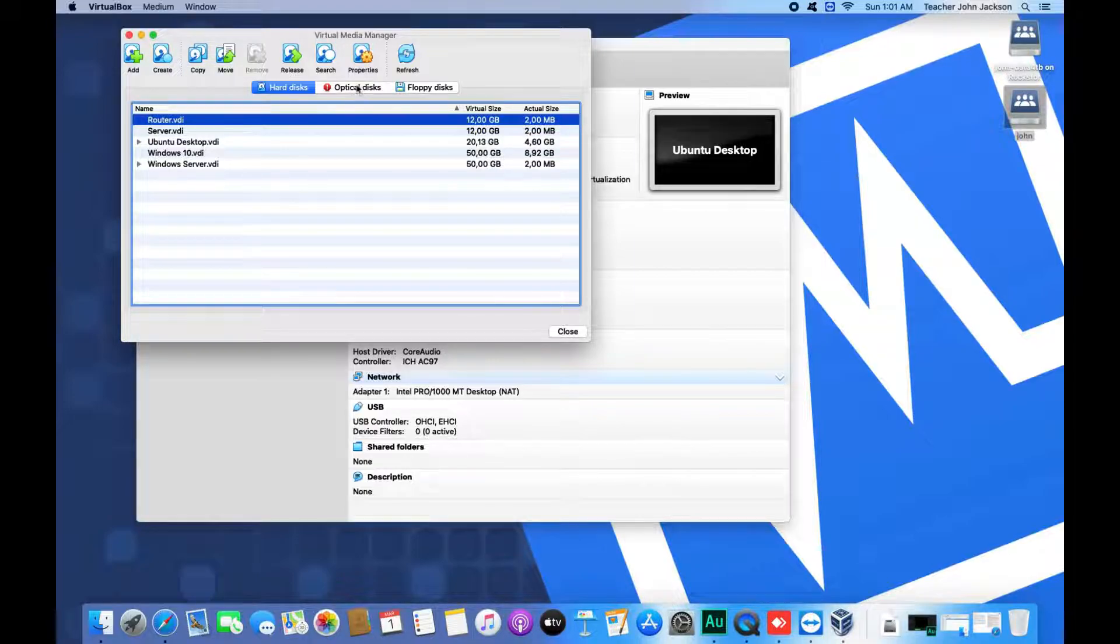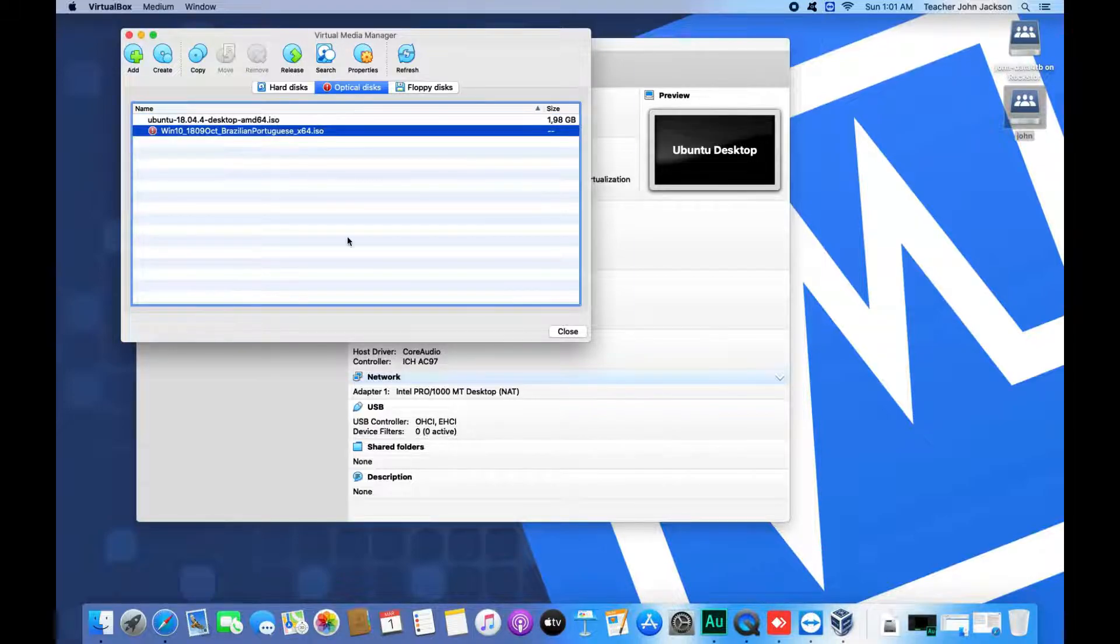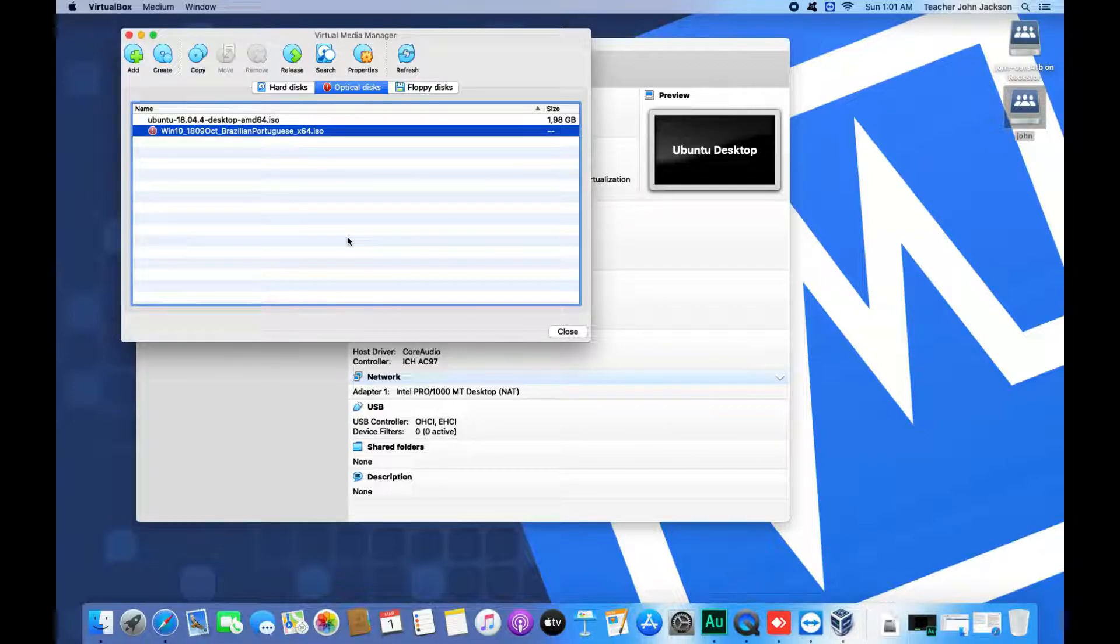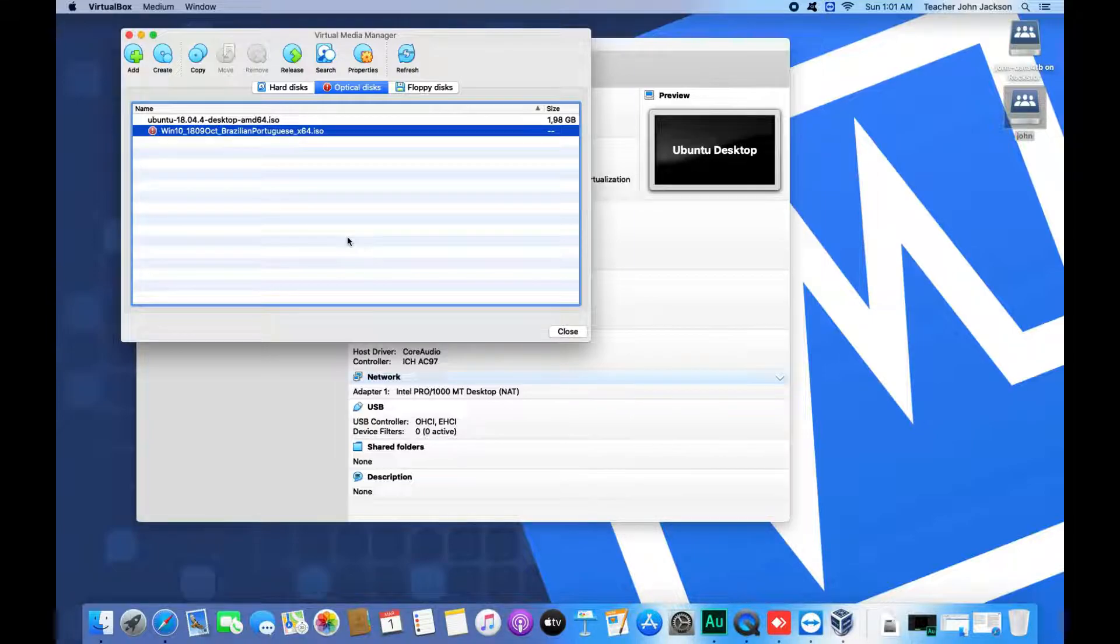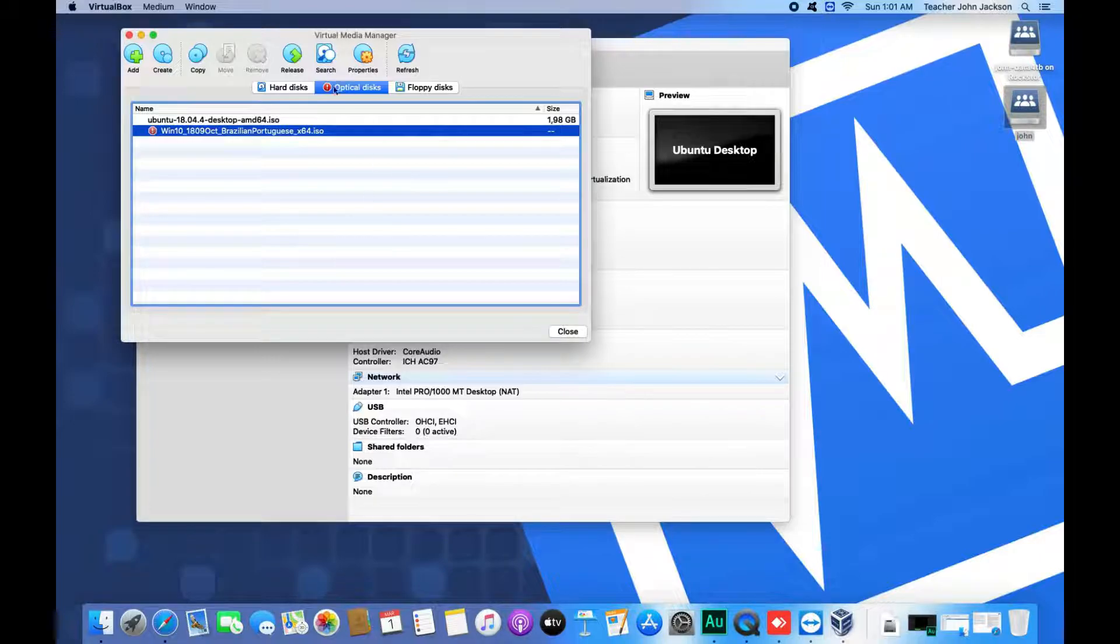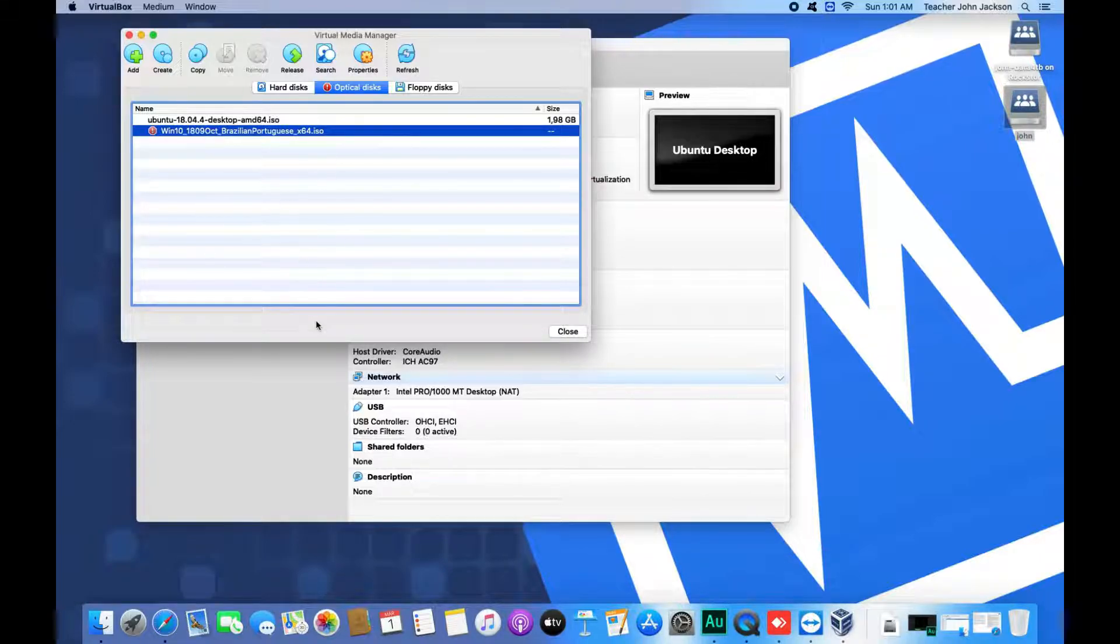This button, Optical Discs, is another interesting option. It manages the available ISO images that you can connect later. Even the images we already use are shown here.